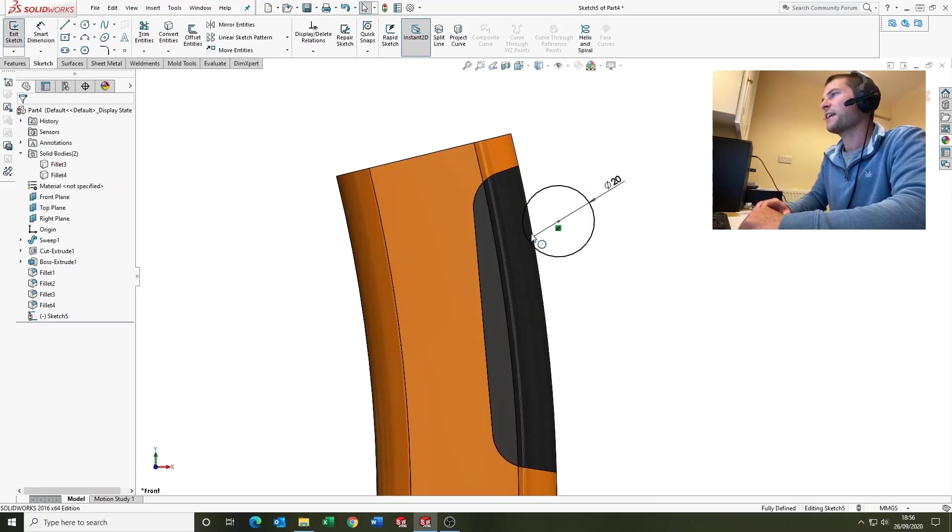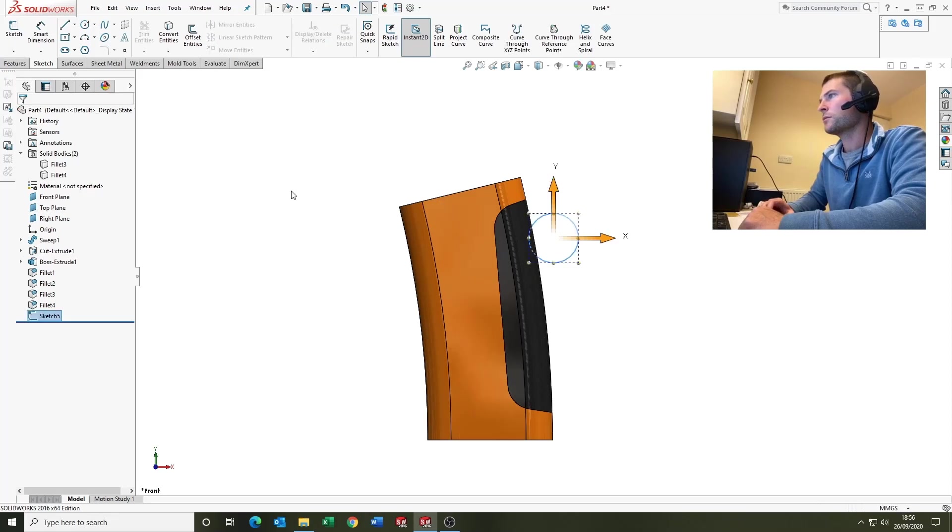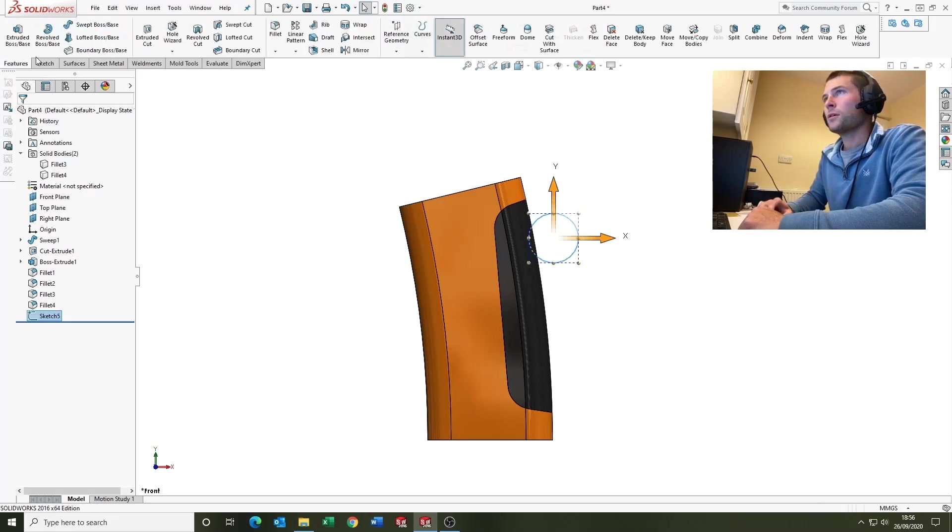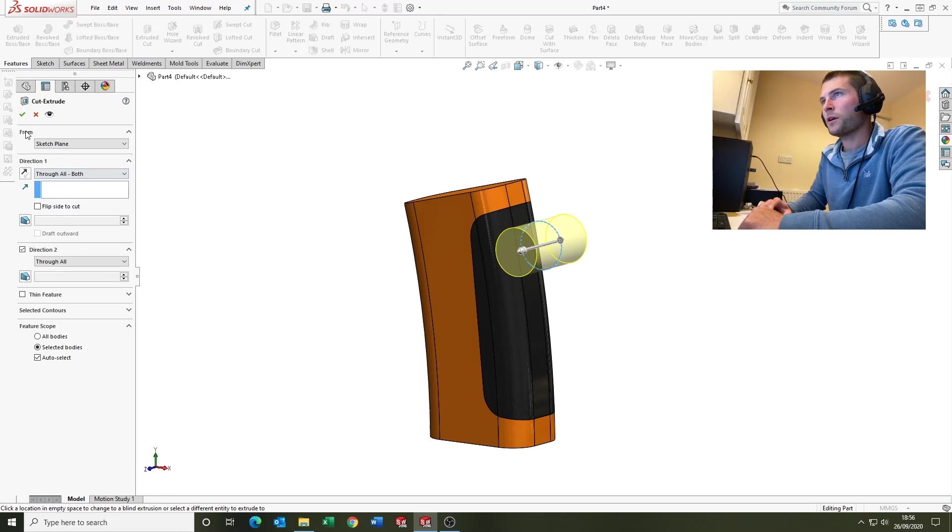Just going to fix that there again for speed in the tutorial. Features, extrude cut, we'll go through all both.